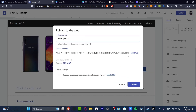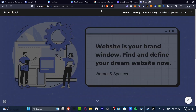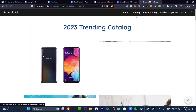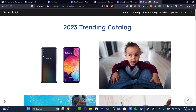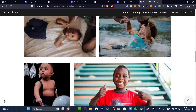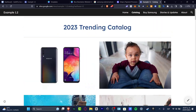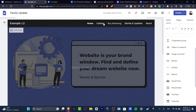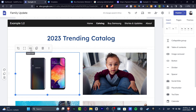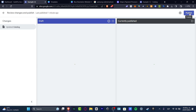Now I'm going to hit published. I go back to the catalog image, hit link, insert link, select the 'buy Samsung' page, apply, and publish. There's a draft and the current published version — I hit publish to make it live.